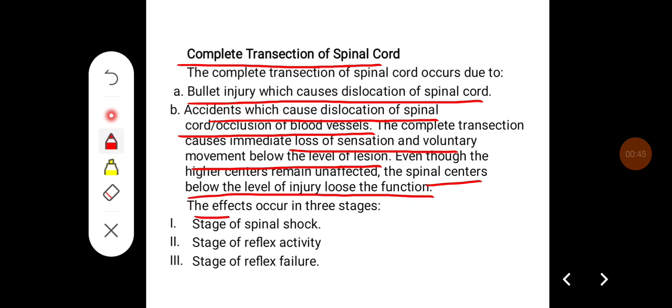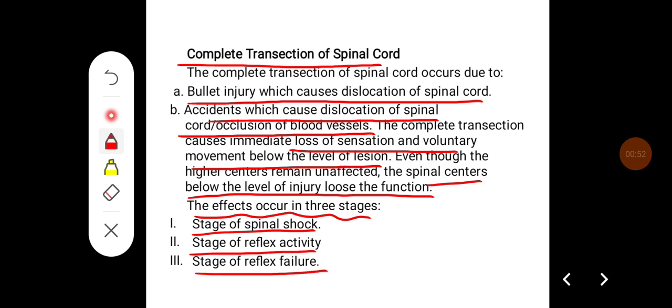The effect occurs in three stages: the stage of spinal shock, the second stage of reflex activity, and the third stage of reflex failure.